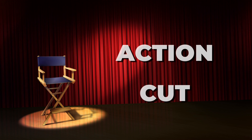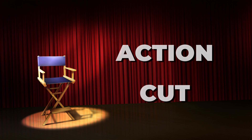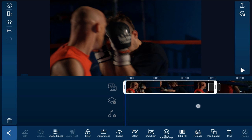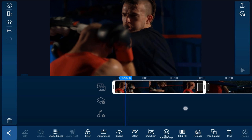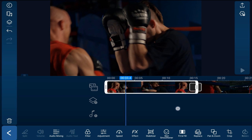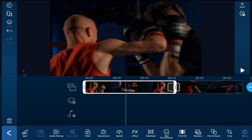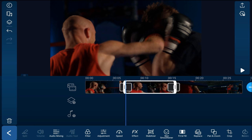Now let's talk about cutting on action. Cutting on action is another form of the standard cut, but it's used to switch from one angle to another, continuing the action from the previous clip. Tap on the first clip and move your playhead forward to the position where you want to switch the angle — right when he's punching — and go ahead and split the clip here.